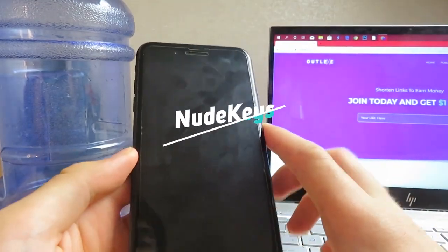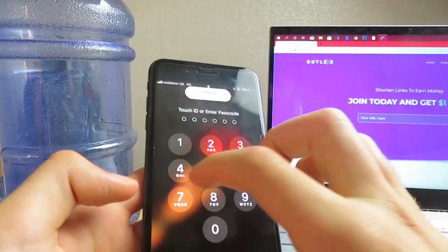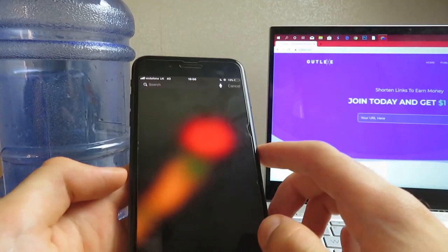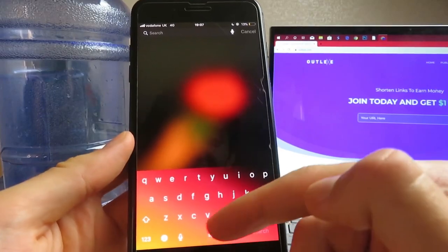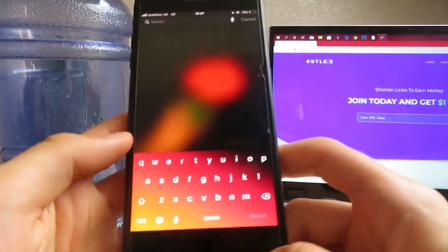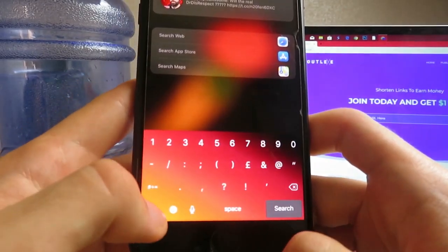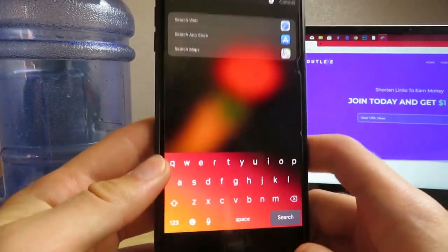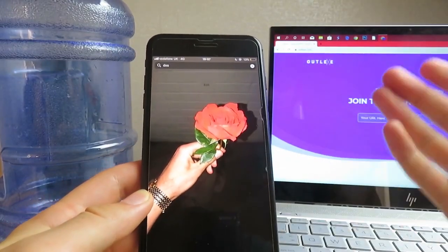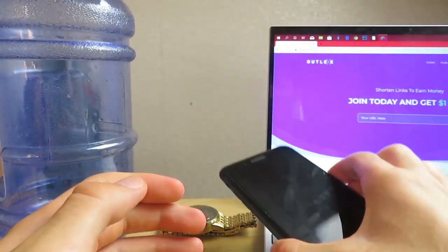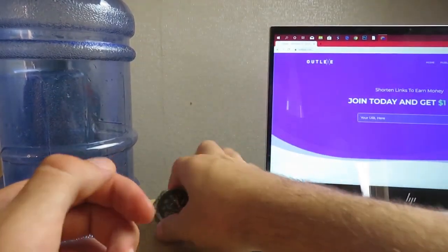The last tweak is called Nude Keys. It lets you change the gradient and color of your keyboard so it's not just plain gray or white. As you can see, it matches my background — it goes from orange to red and then to black, and even the letter colors change. It's absolutely cool and I highly recommend it. That's it for the video — please smash the like button, subscribe to the channel, let's get to 17,000 subscribers, and I'll see you tomorrow in a brand new video.